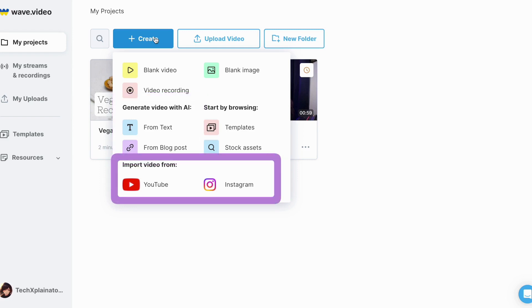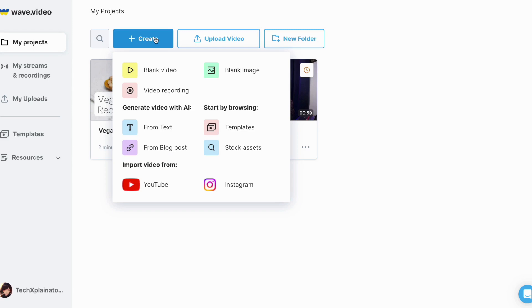Moreover, you can import videos directly from YouTube or Instagram, giving you the ability to download, edit or convert them into audio files.